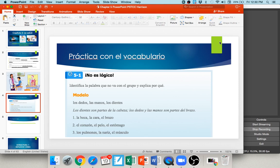In number one, you see la boca, la cara, and el brazo. El brazo, the arm, does not belong because the arm is not part of the face or head, while both mouth and face are. Number two gives you el corazón, el pelo, and el estómago. El pelo, the hair, doesn't belong here — el estómago and el corazón are both part of the upper body, but hair is not.